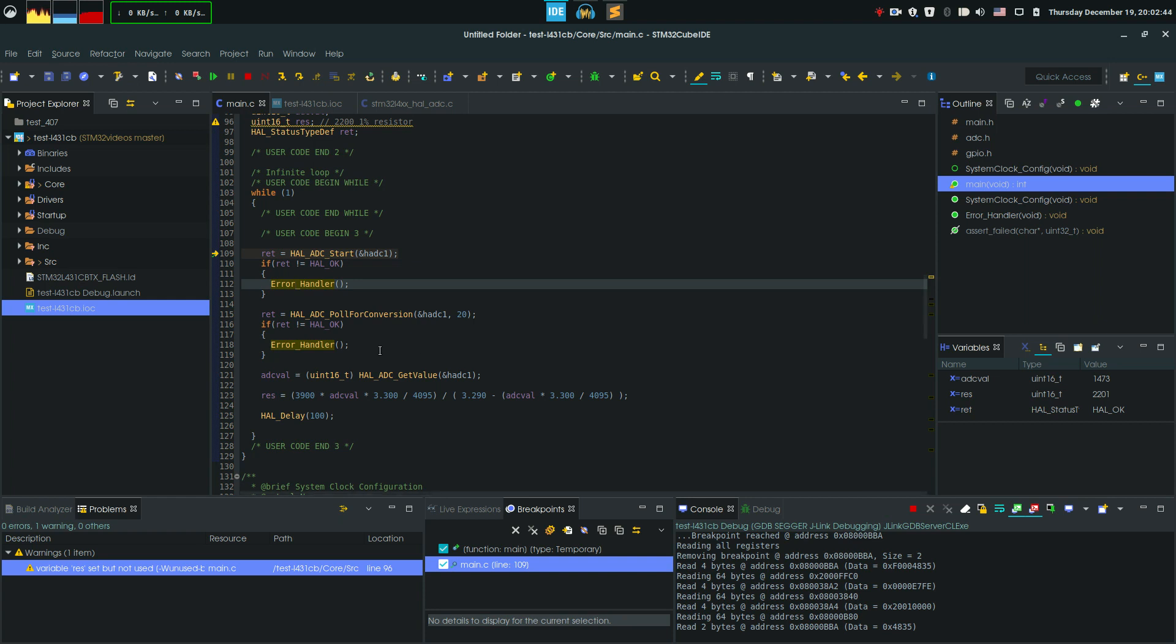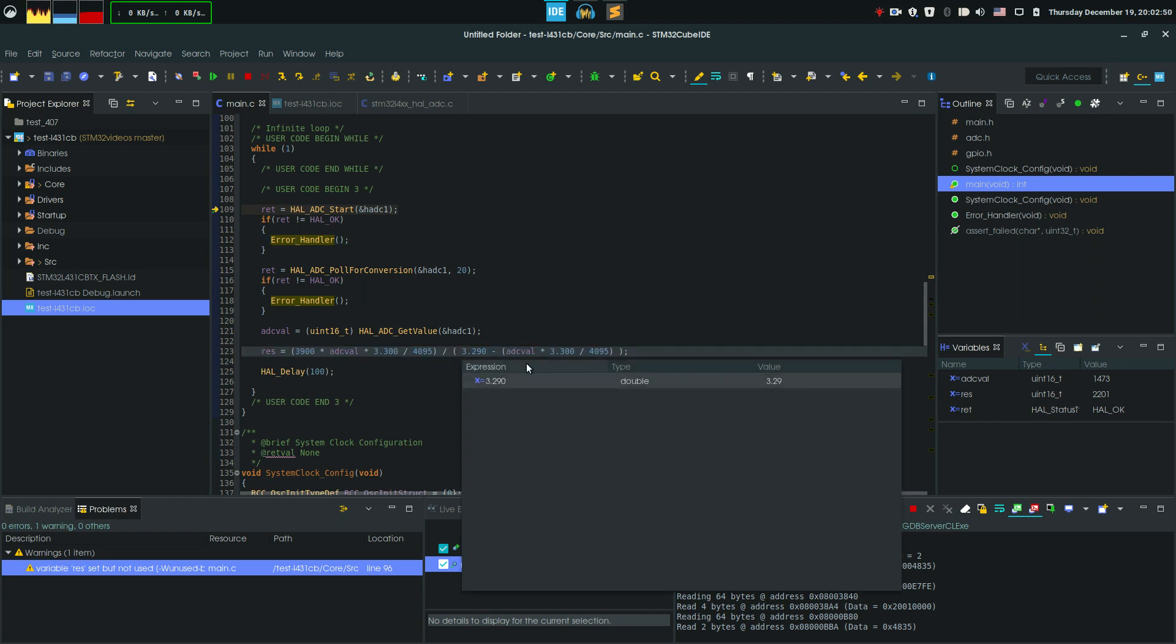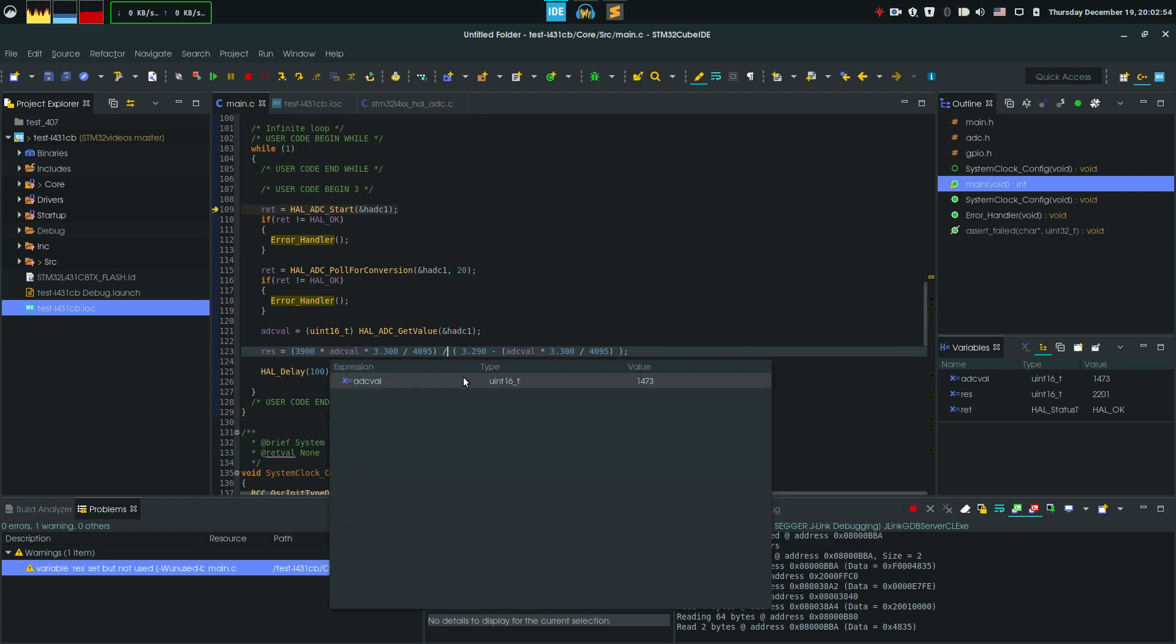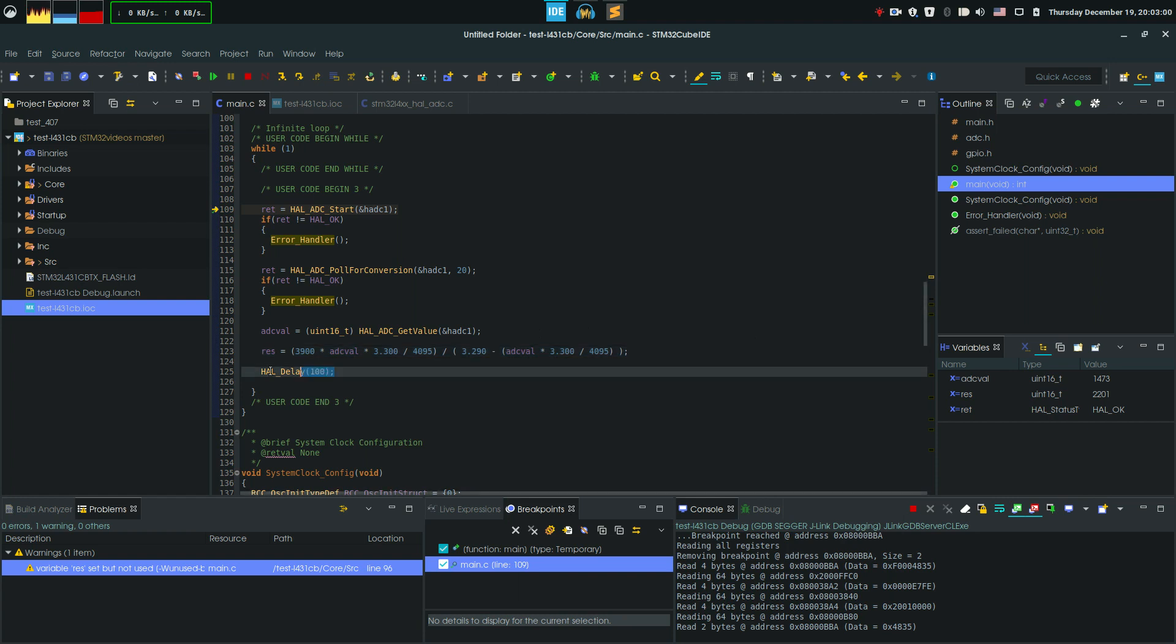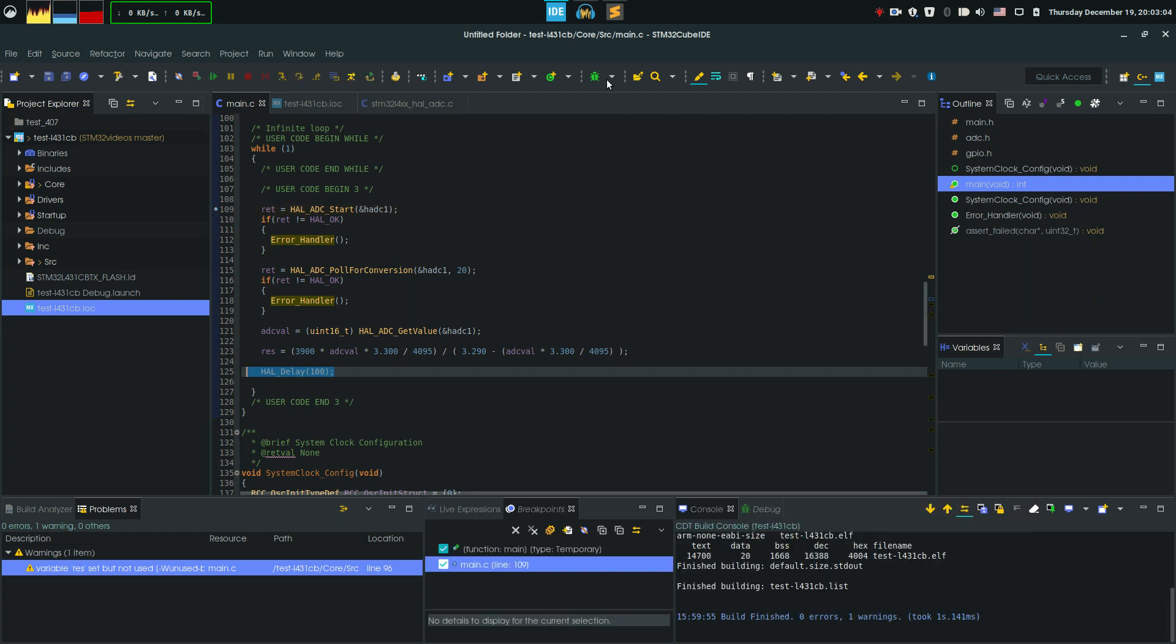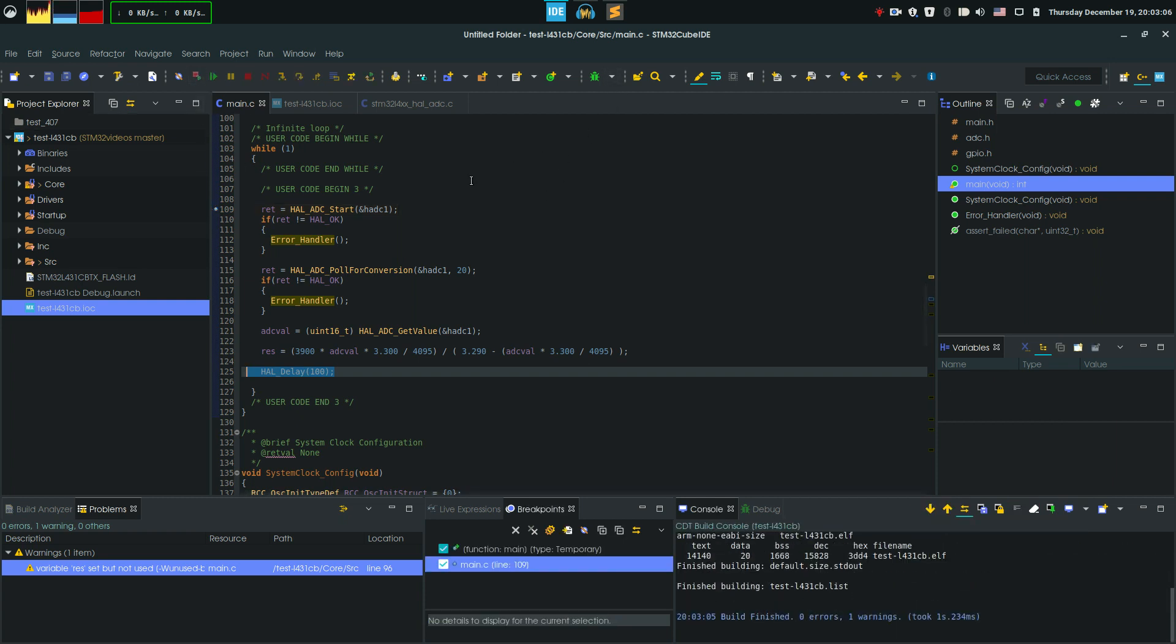Next is the function—this is just particular to me—but this function I derived in Mathematica, and it just takes the input ADC value and converts it into the resistance of that resistor that we're measuring. We have a delay, and let's just recompile or click debug session, and we're gonna start it.